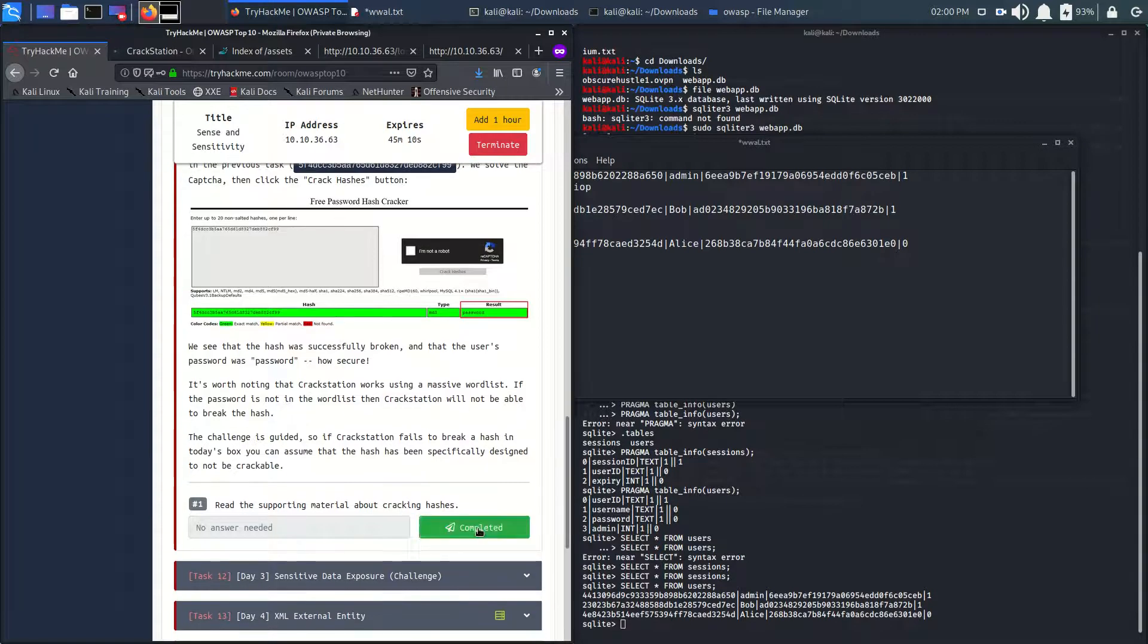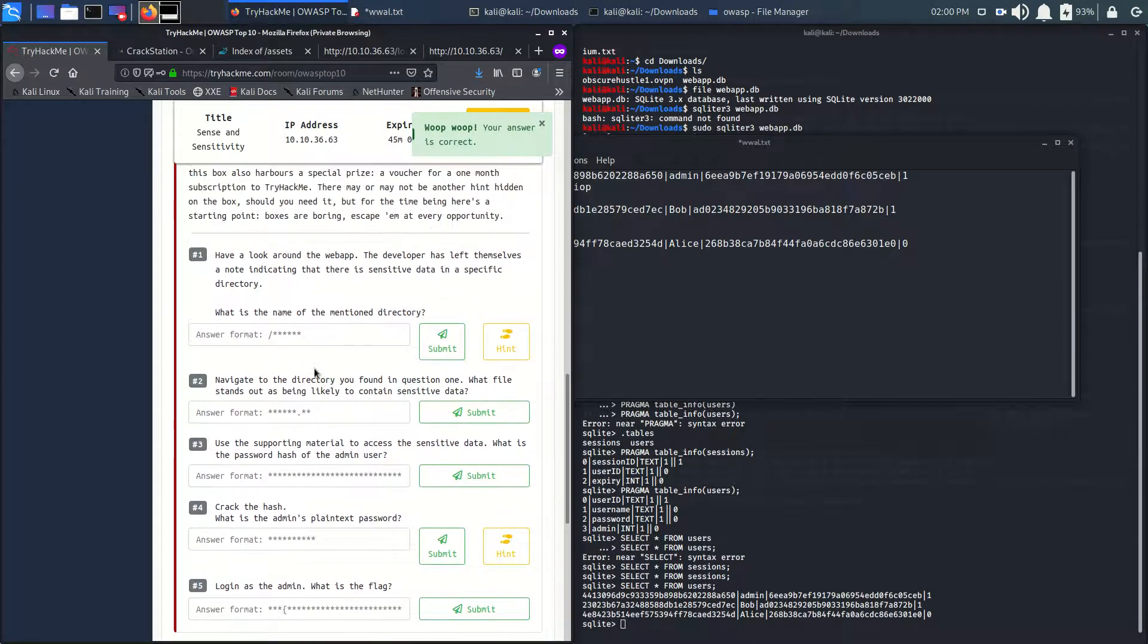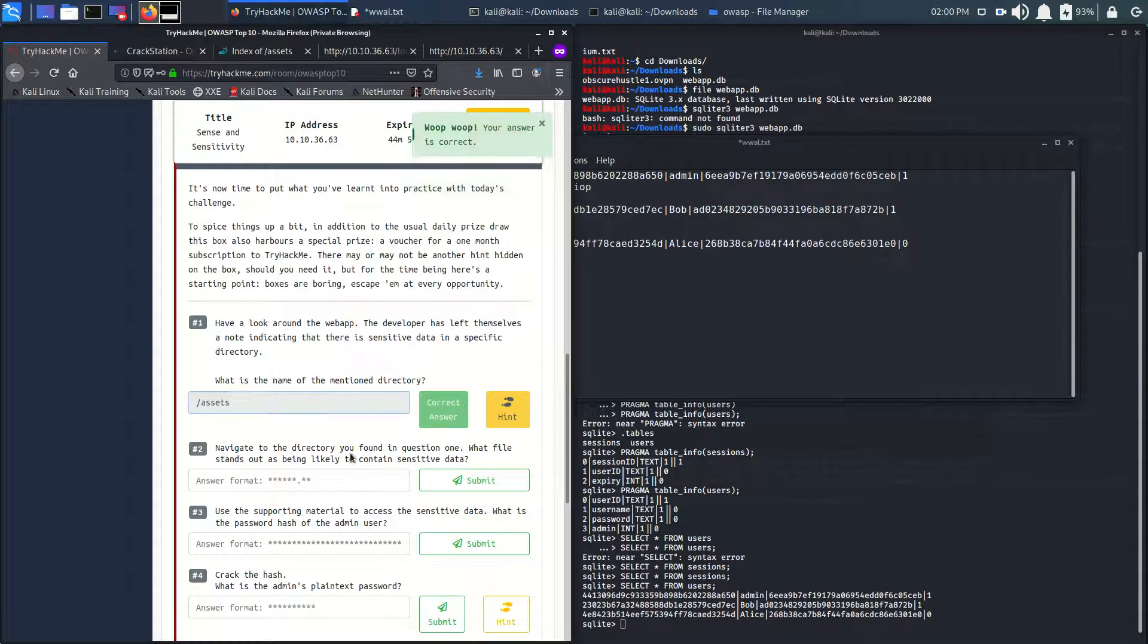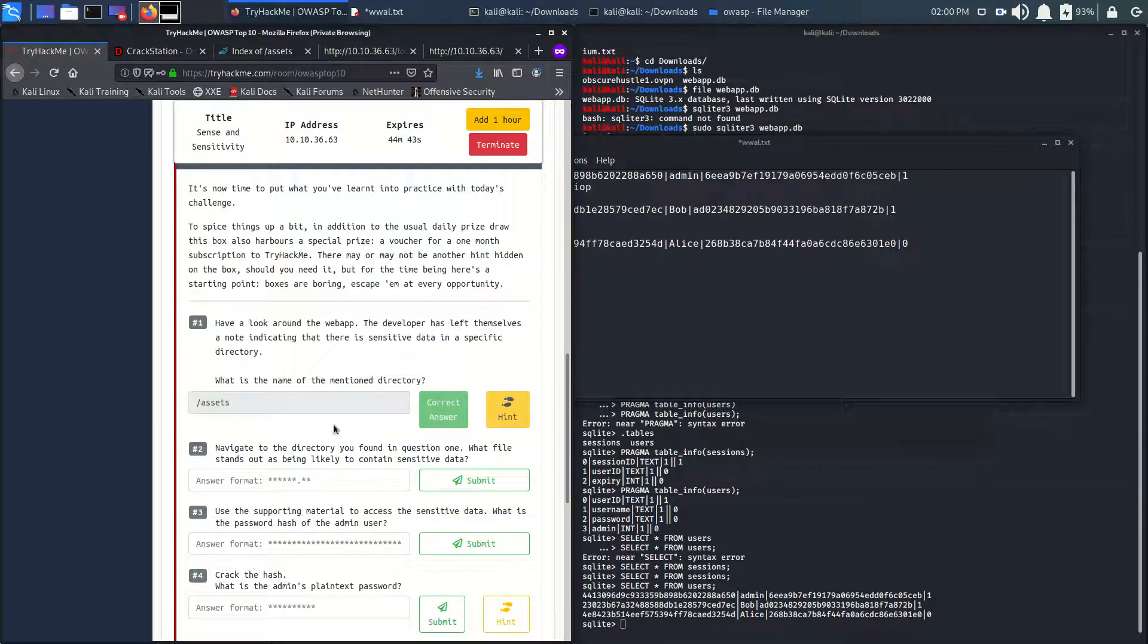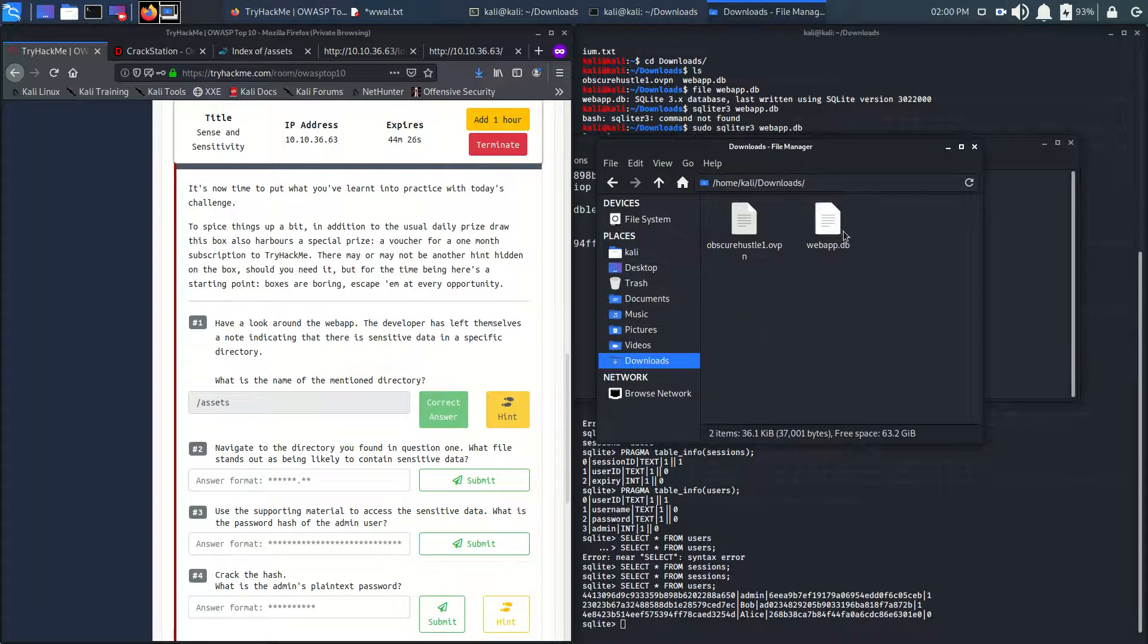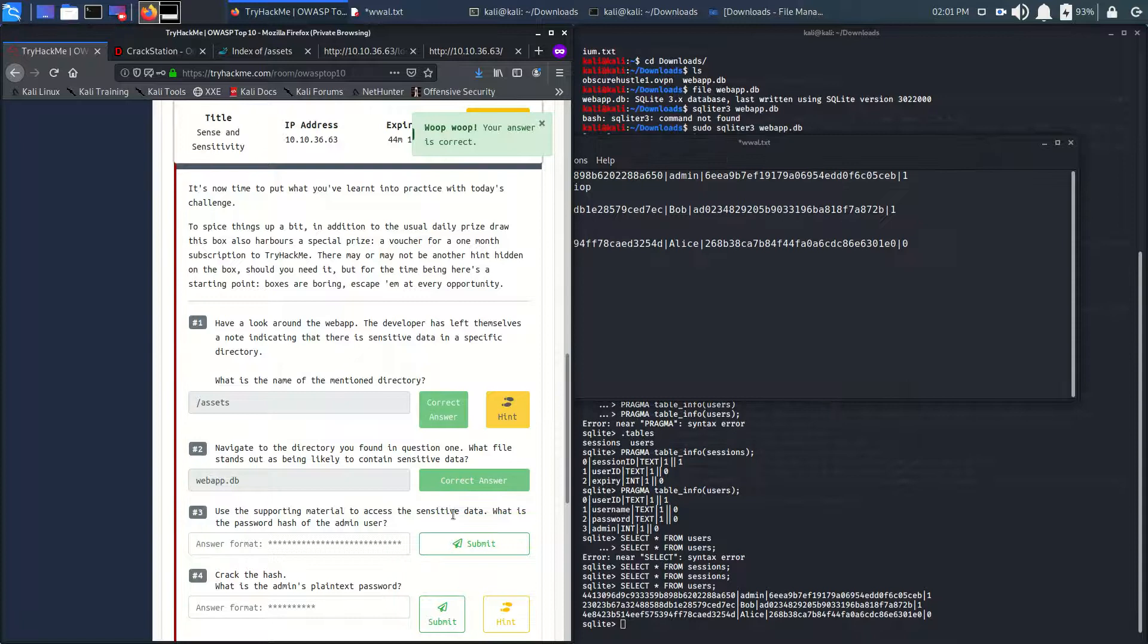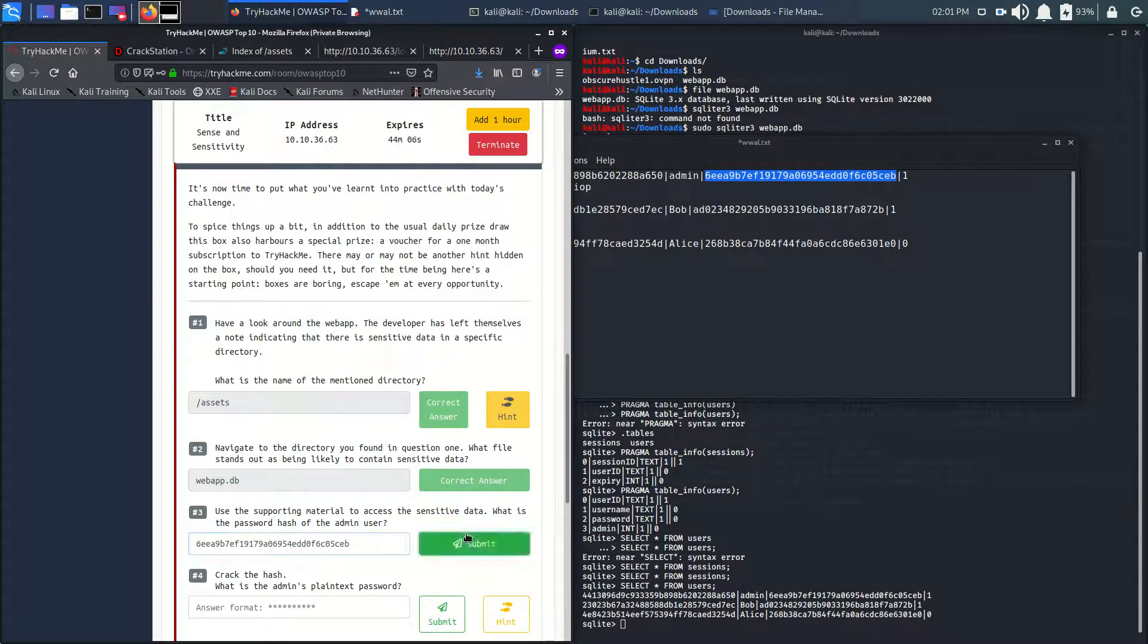Now let's answer the questions. What is the name of the mentioned directory for assets? We got this from the login page. Navigate to the directory you found in question one, what file stands out as likely to contain sensitive data? We found the db file which is in the downloads folder. What is the password hash of the admin user? We got the hash. Let's copy this and paste it here. We also got the cracked password. Let's paste it here.